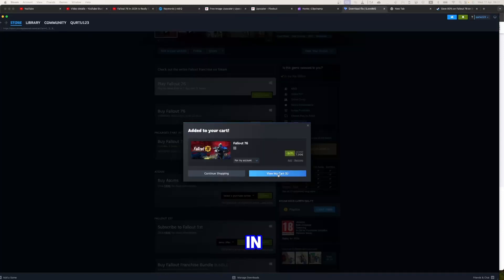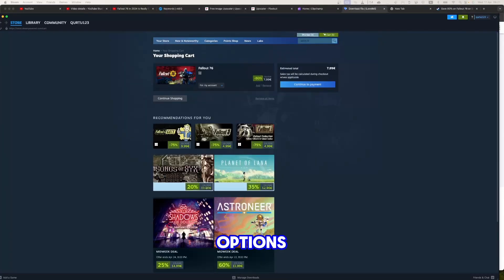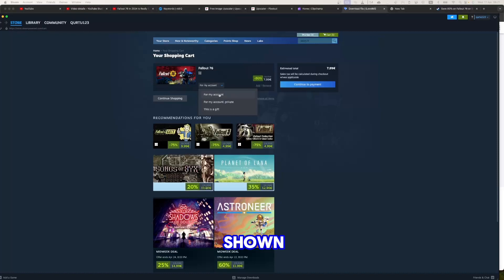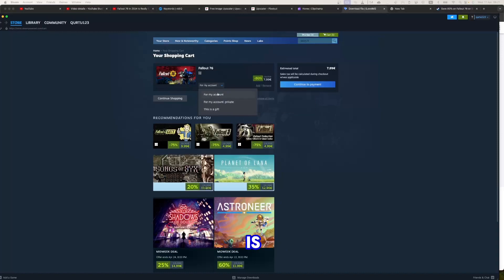Now in drop-down menu you have a few options. You can buy it privately so no data about this game is shown on your Steam profile, or you can even gift this game to someone else. Let's leave this selection as it is.